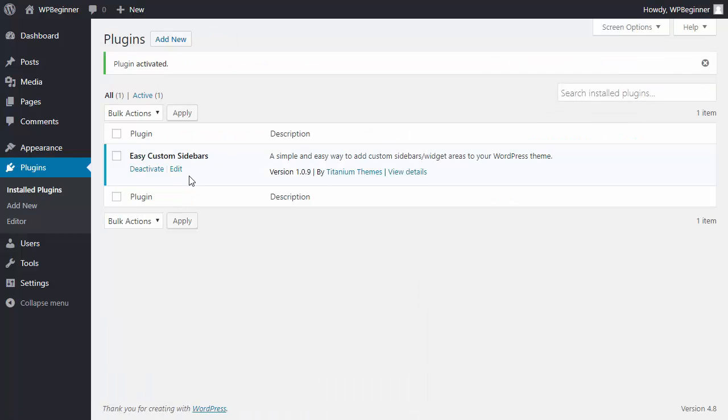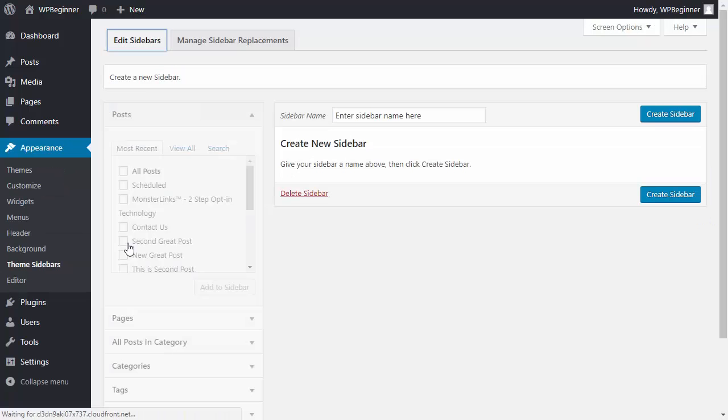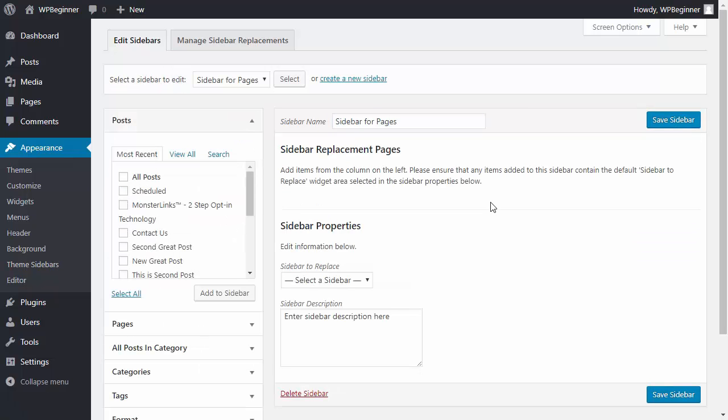This plugin can be handled under Appearance, Theme Sidebars. From here you want to create a new sidebar so we'll name it.